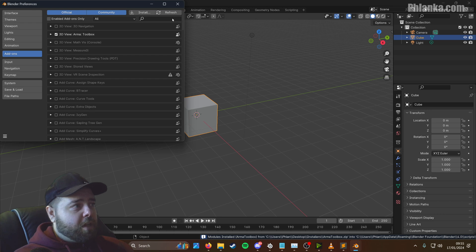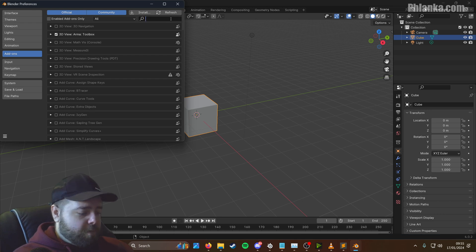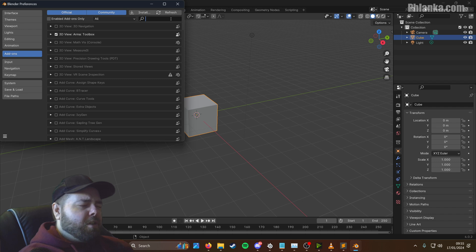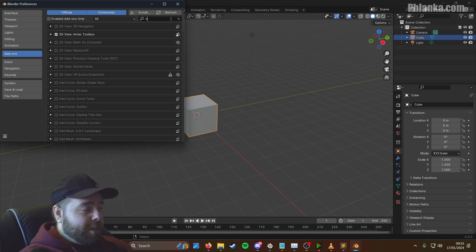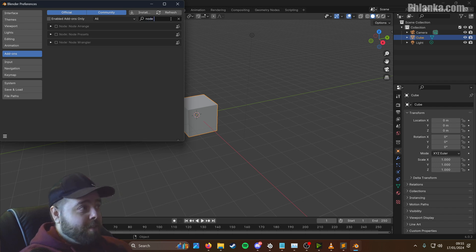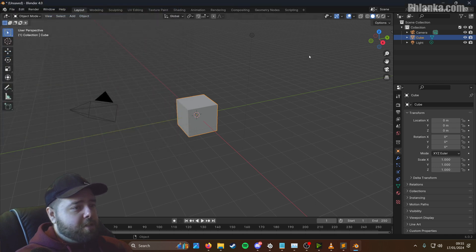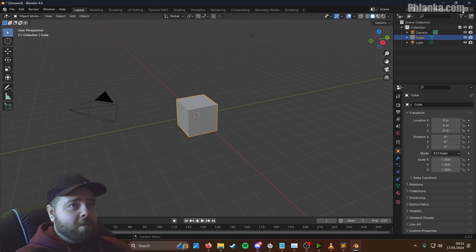And one more tool that I'll be using a lot is part of Blender by default, but it's not enabled. It's called Node Wrangler. So you just type in Node, and there's Node Wrangler there, you just enable that. So that's Blender pretty much set up for now.